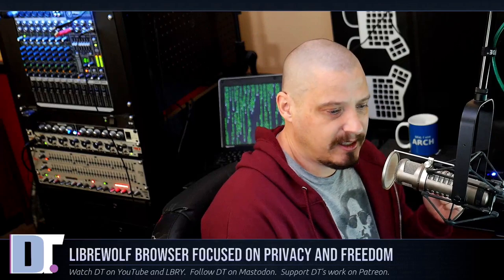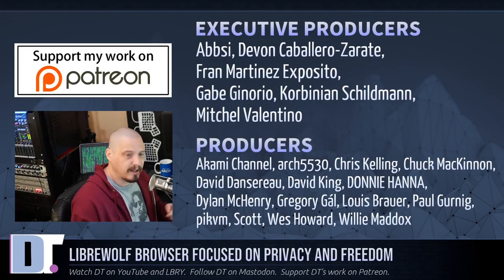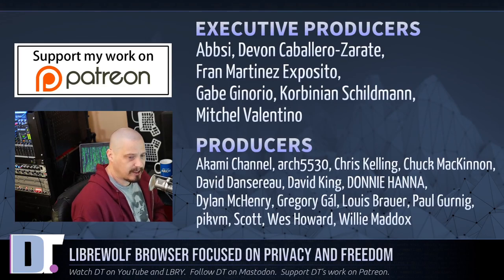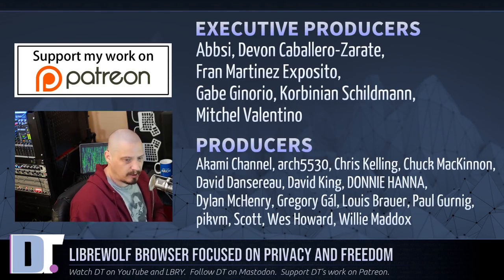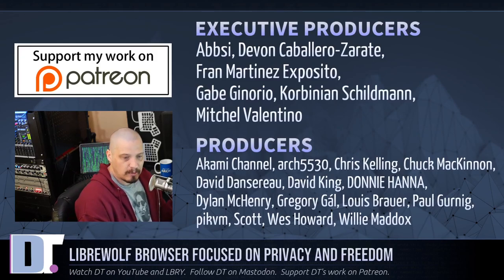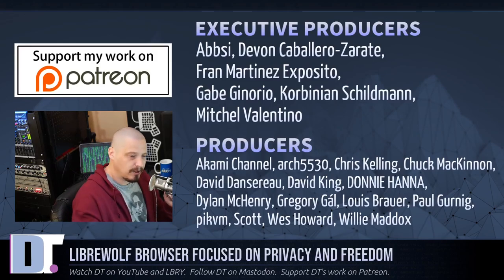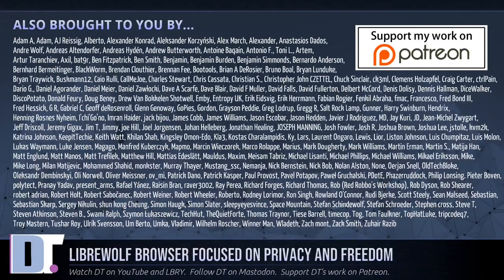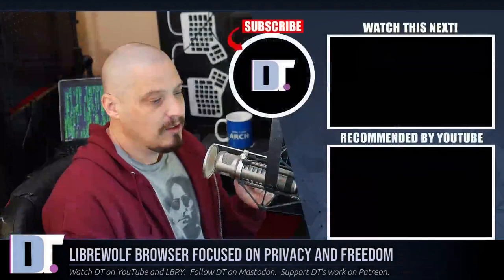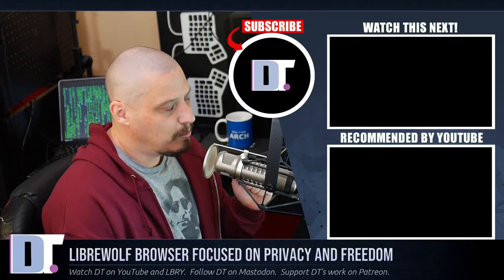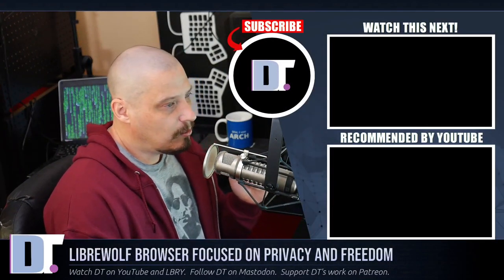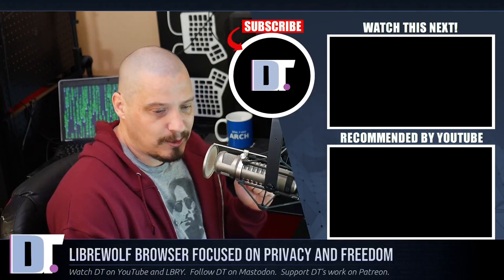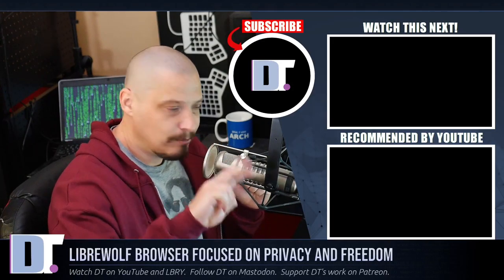And before I go, I need to thank a few special people. I need to thank Abzi, Devin, Fran, Gabe, Corbinian, Mitchell, Akami, Arch5530, Chris, Chuck, David, the other David, Donnie, Dylan, Gregory, Louis, Paul, PickVM, Scott, Wes, and Willie. They're the producers of the show. They are my highest tiered patrons over on Patreon. Without these guys, this quick look at the LibreWolf web browser would not have been possible. The show is also brought to you by each and every one of these ladies and gentlemen as well. These are all my supporters over on Patreon because the DistroTube channel is sponsored by you guys, the community. If you'd like to support my work, look for DistroTube over on Patreon. All right guys, peace.